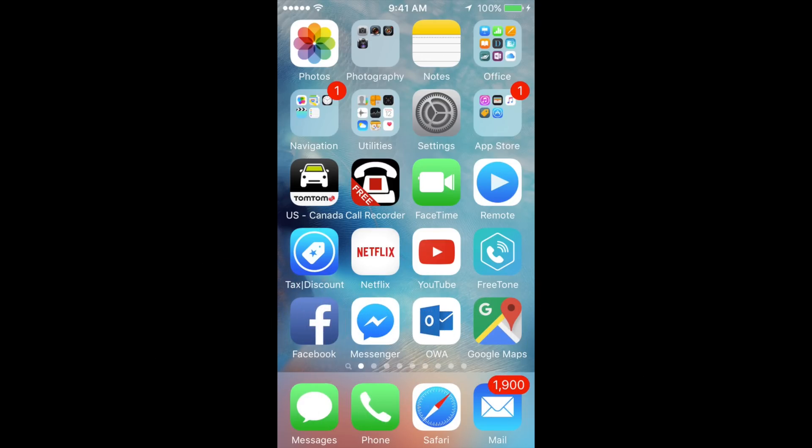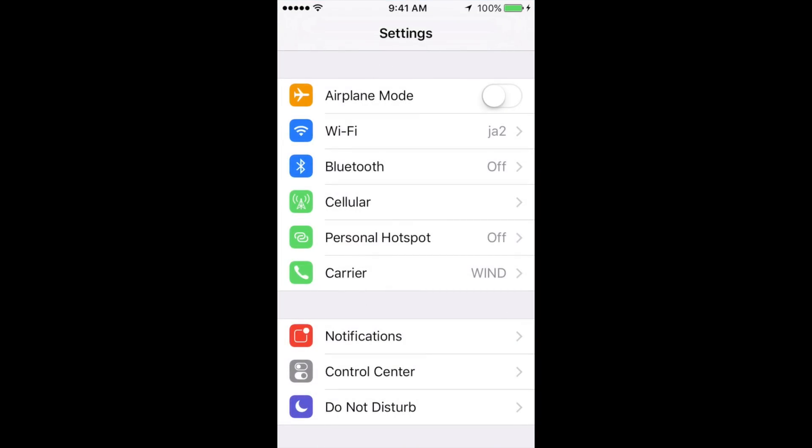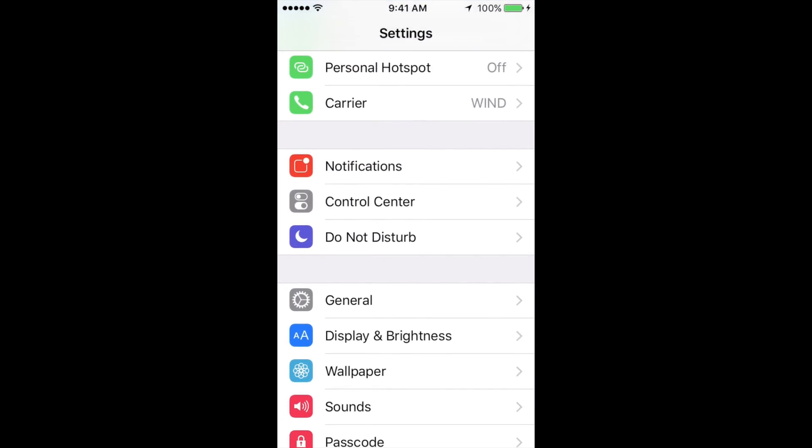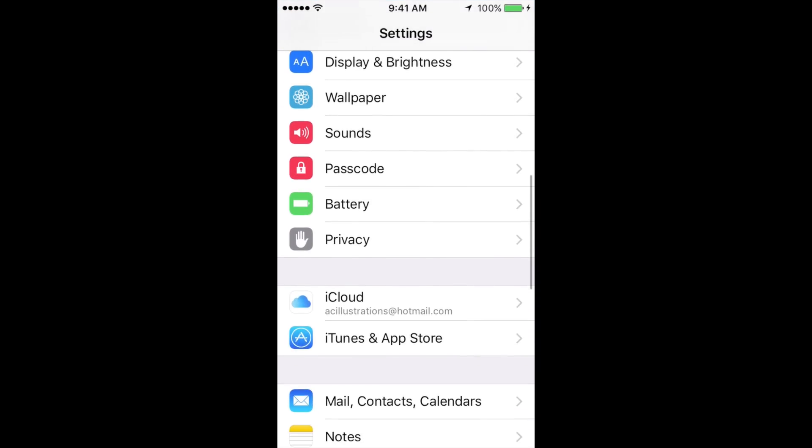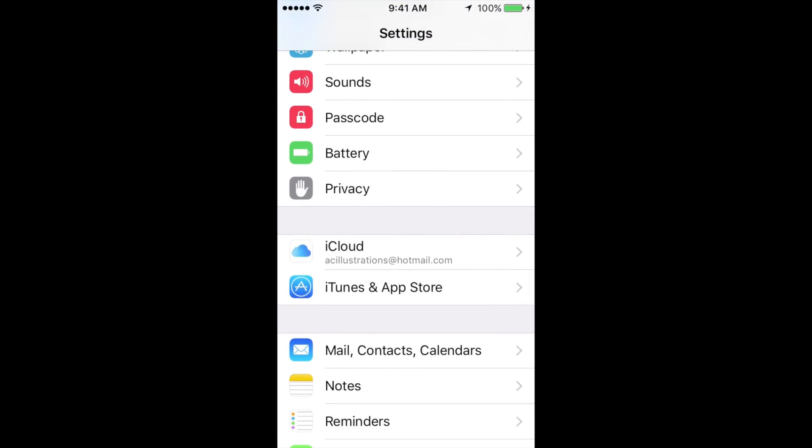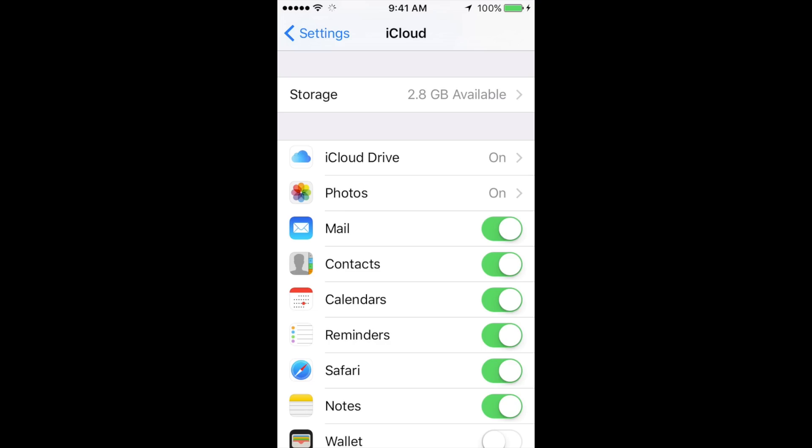Let's go right into your Settings, and in Settings you're going to scroll down until you see iCloud. In iCloud you're going to see Storage.